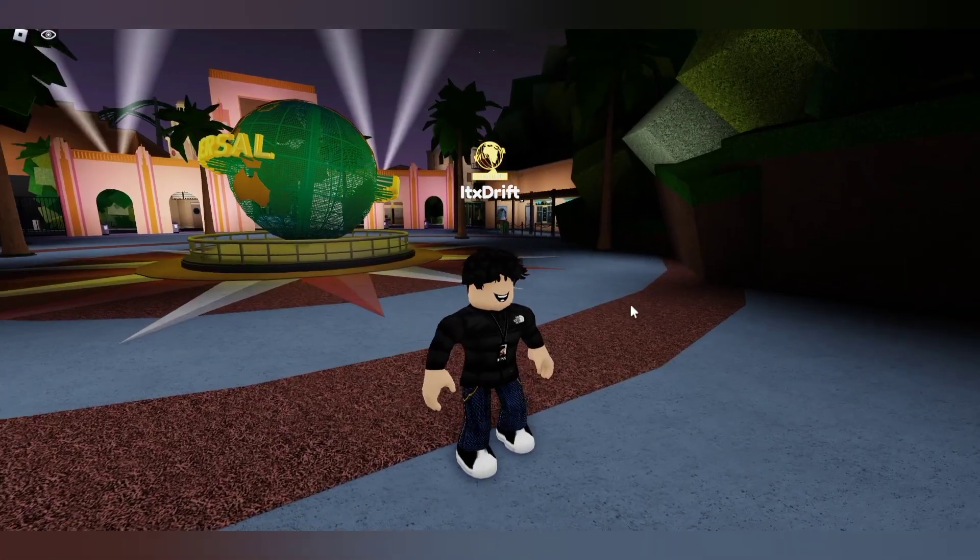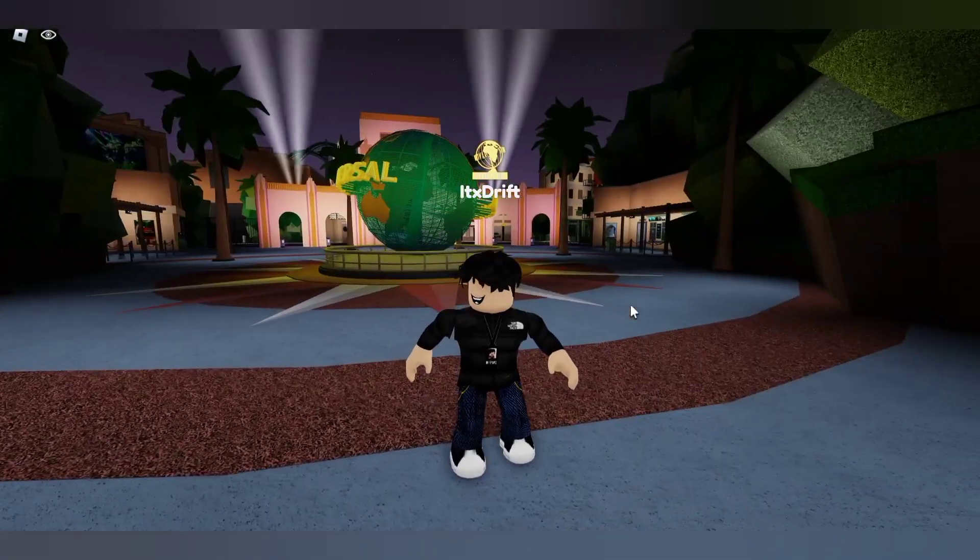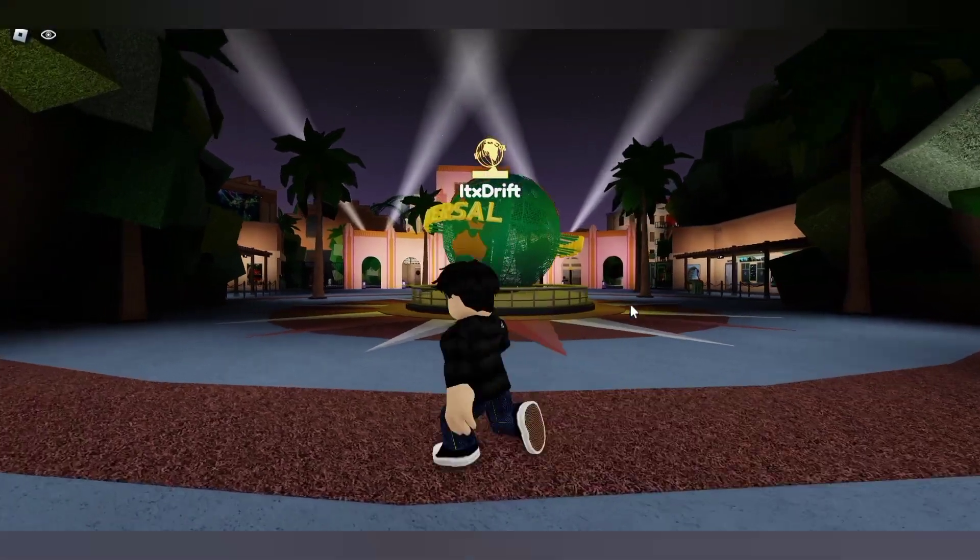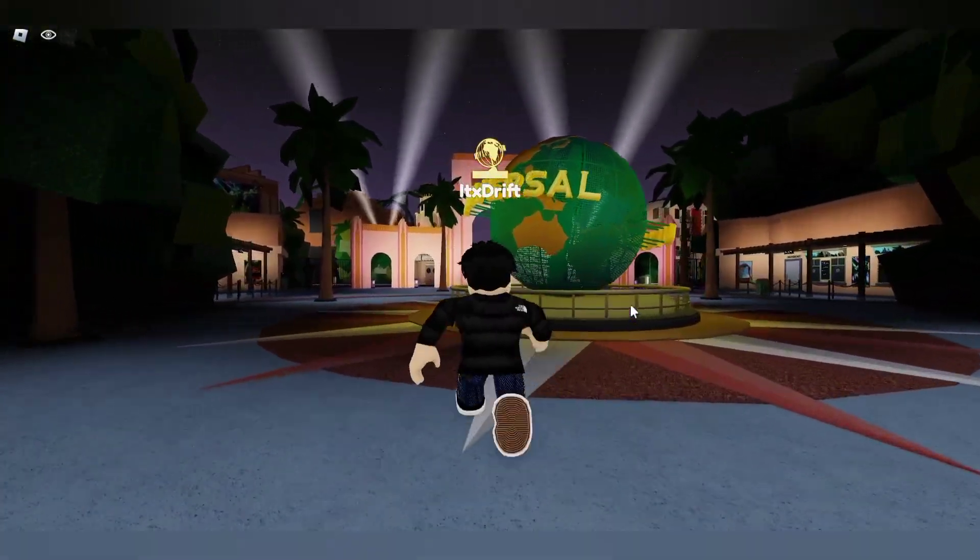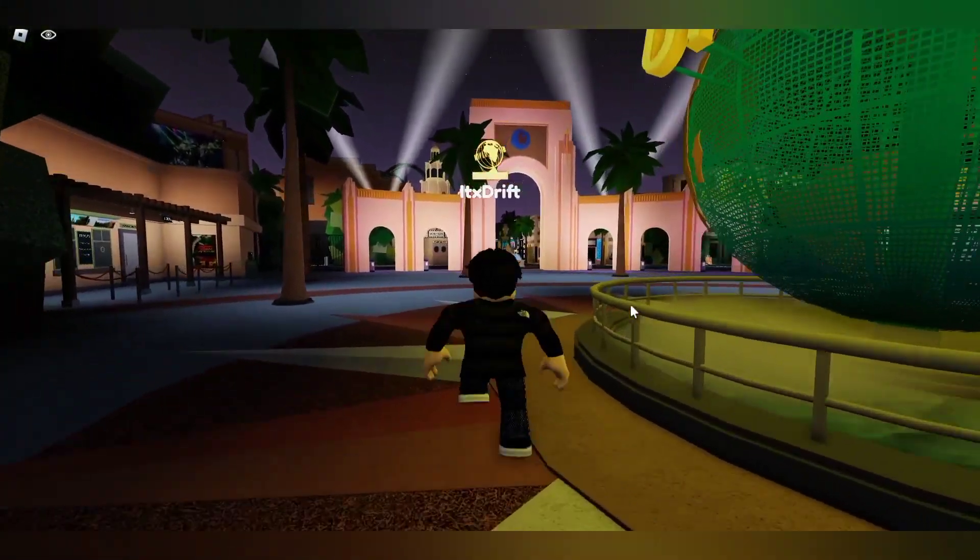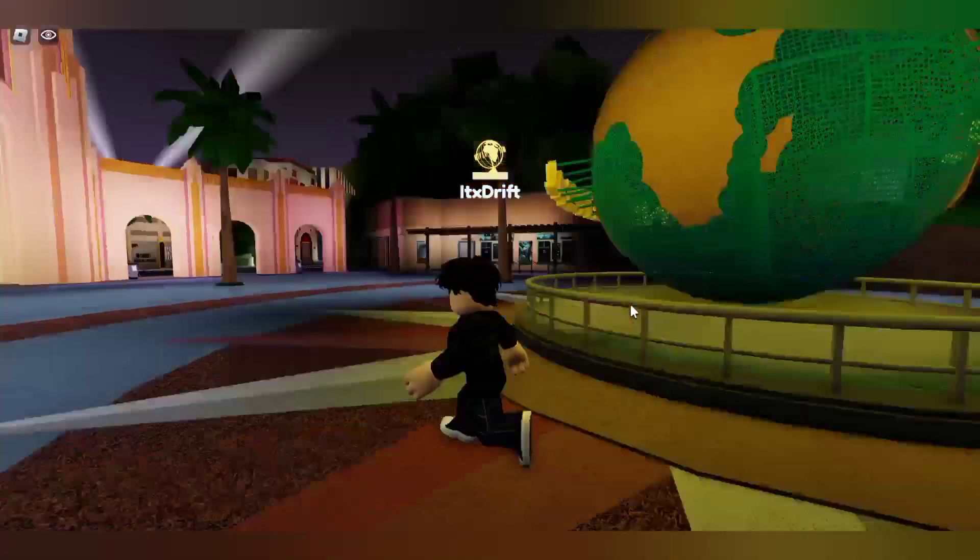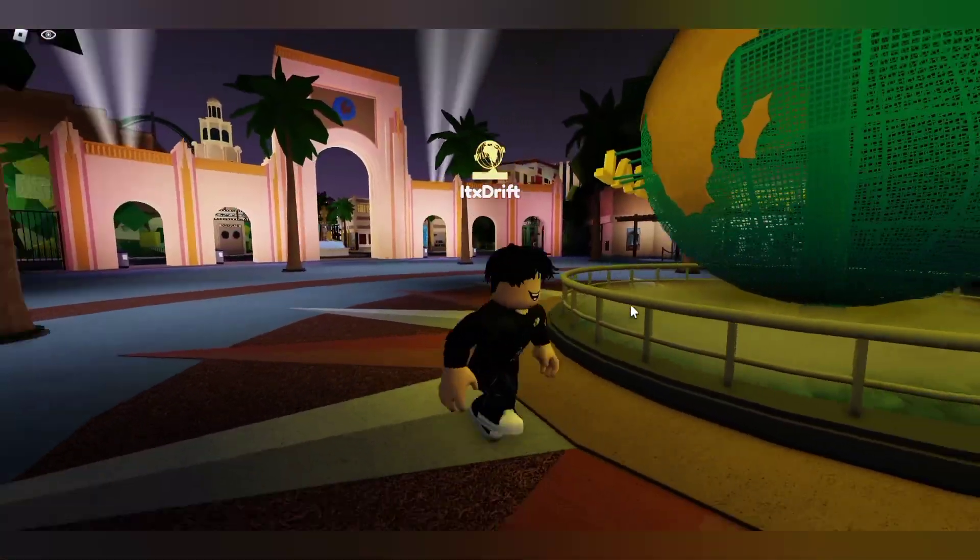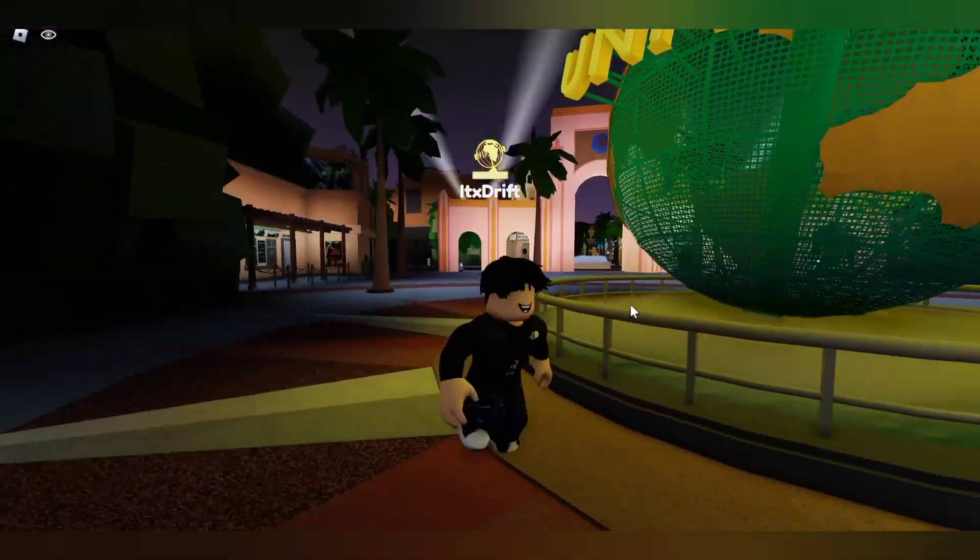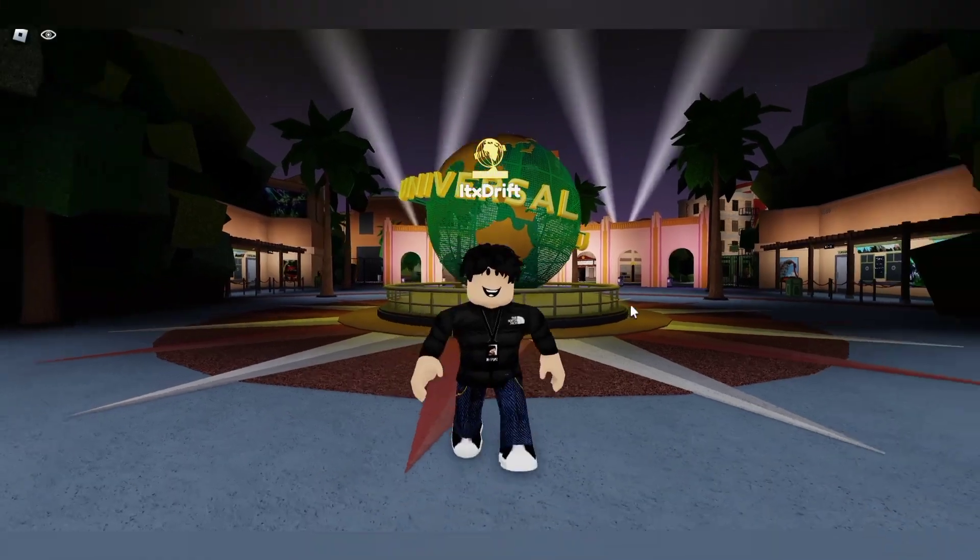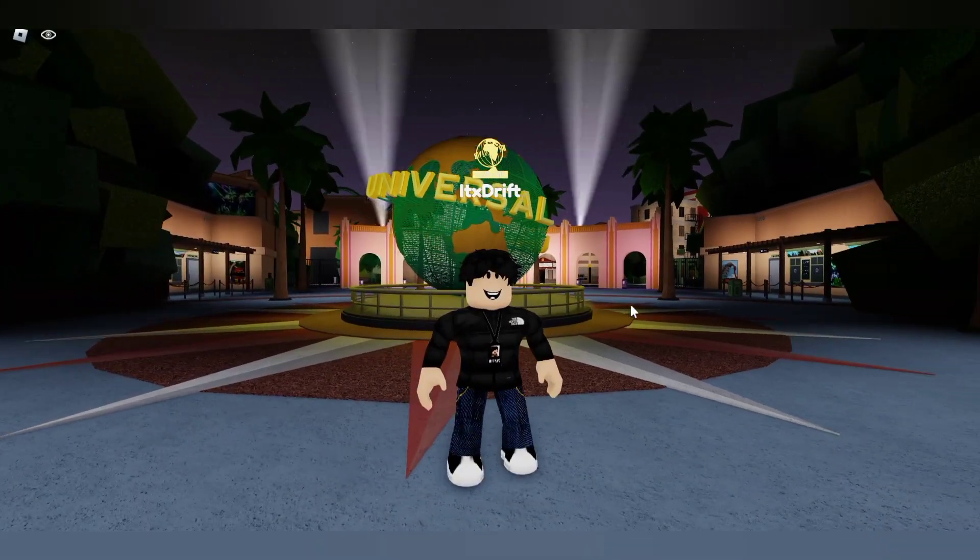Alright guys, after eight and a half hours of flight, we're finally here at Universal Studios Resort. Oh, couldn't wait to get here. So good to be back at Universal. Yeah, that is all for me, and peace.